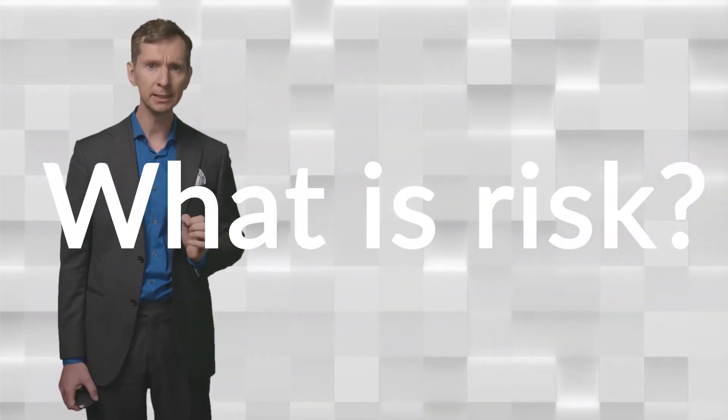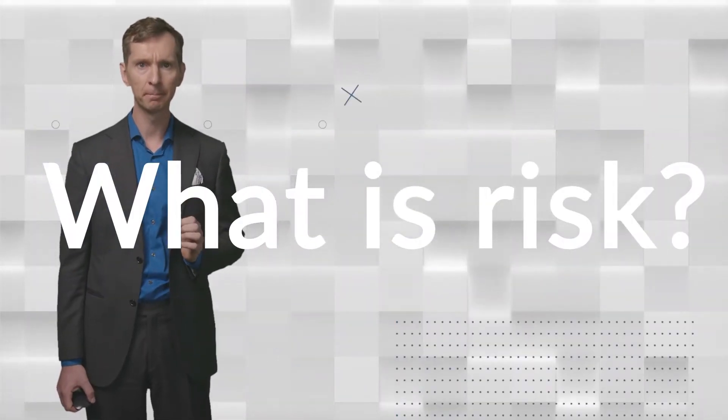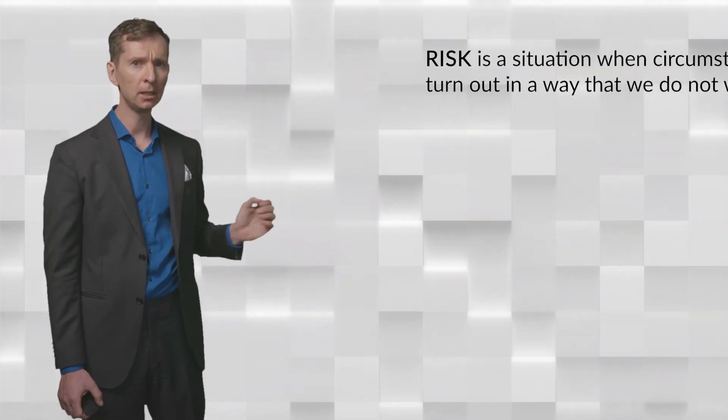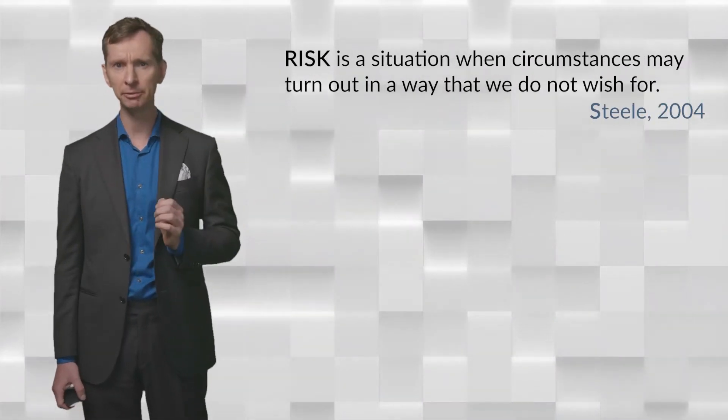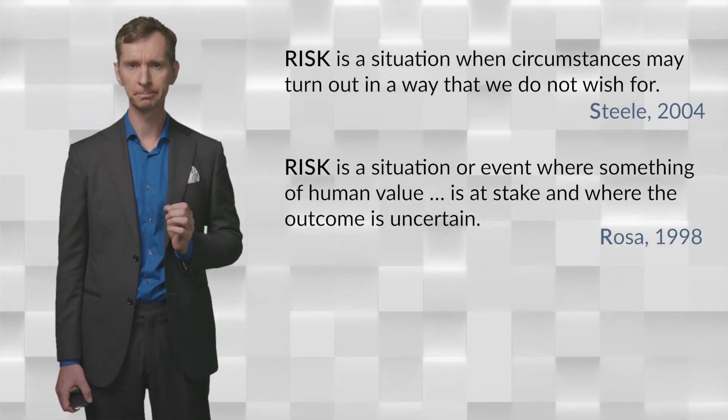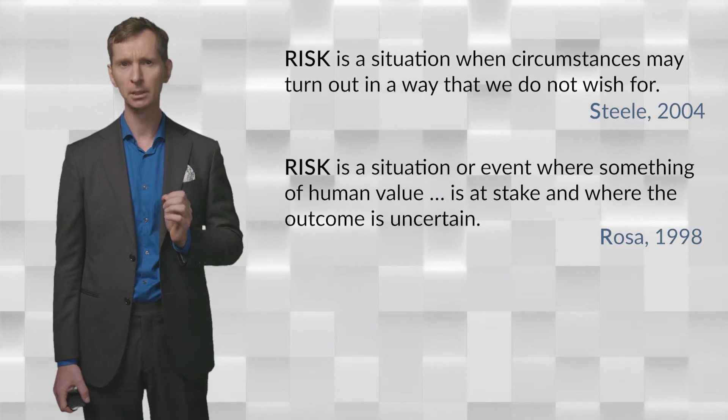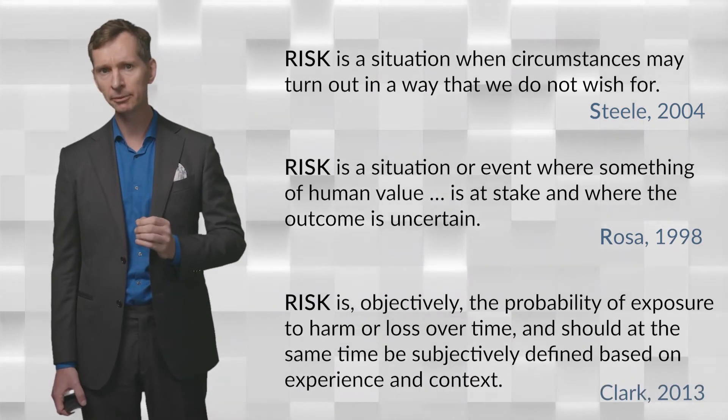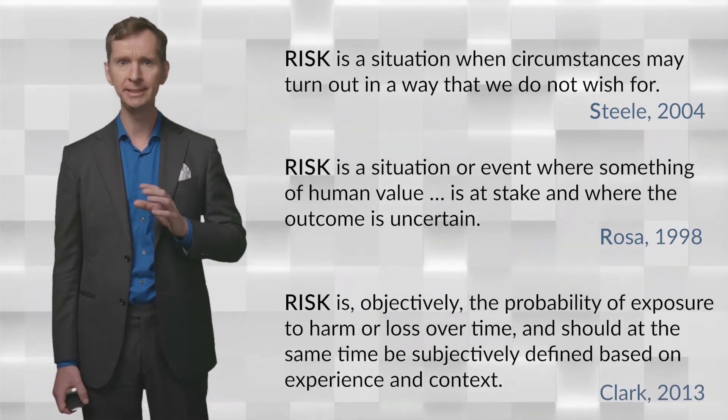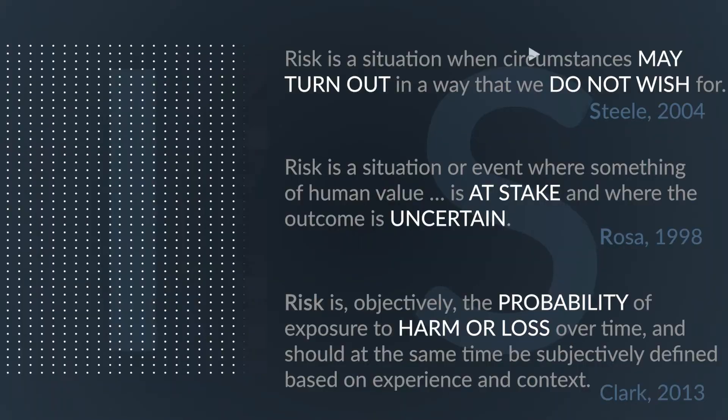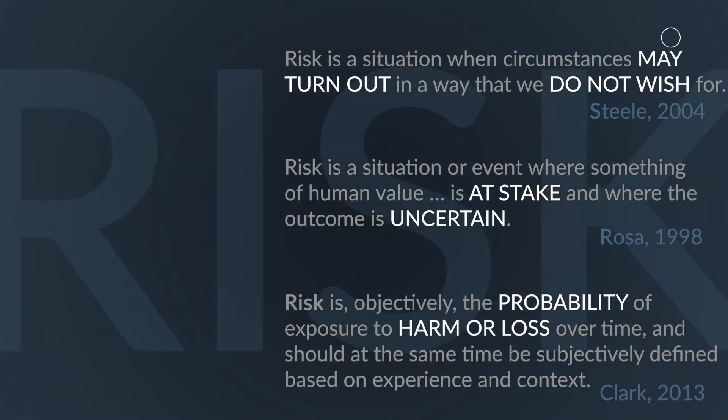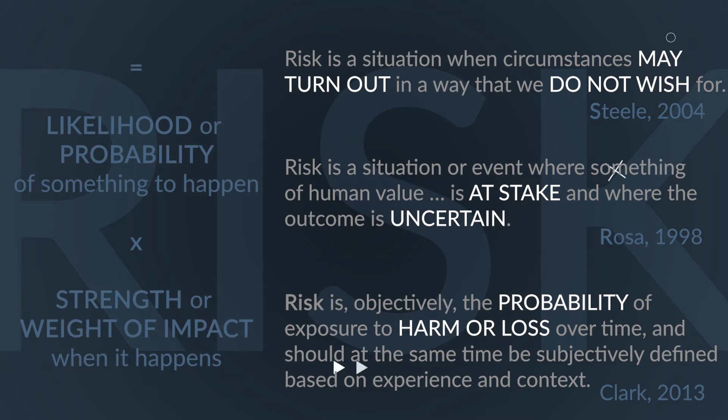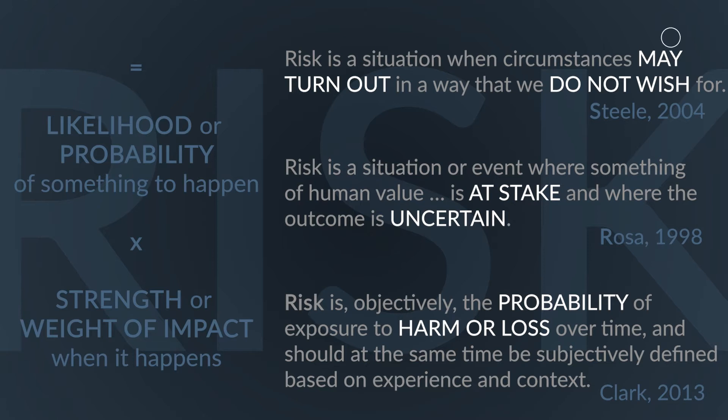But what exactly is risk? Here are a few definitions from the literature. While these and other definitions of risk differ in their details, they all consider risk as a conjunction of the chance, likelihood or probability of something to happen and the strength or weight of the negative or positive impact of that something when it happens.